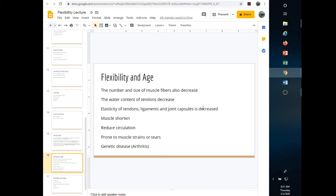Flexibility and age is a big topic. As we get older, the number and size of muscle fibers decrease. Water content and tendons decrease, so they're not as pliable. The elasticity of tendons, ligaments, joint capsules, and the elastin within the muscle itself starts to diminish. Muscles start to shorten and get tight, reducing circulation and making you more prone to muscle strains, tears, and joint-related diseases.